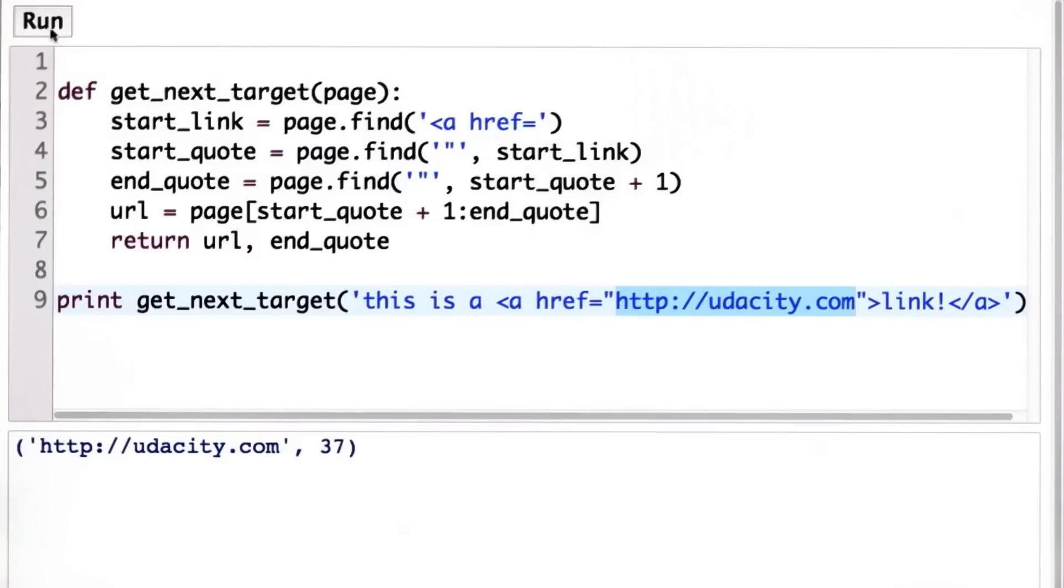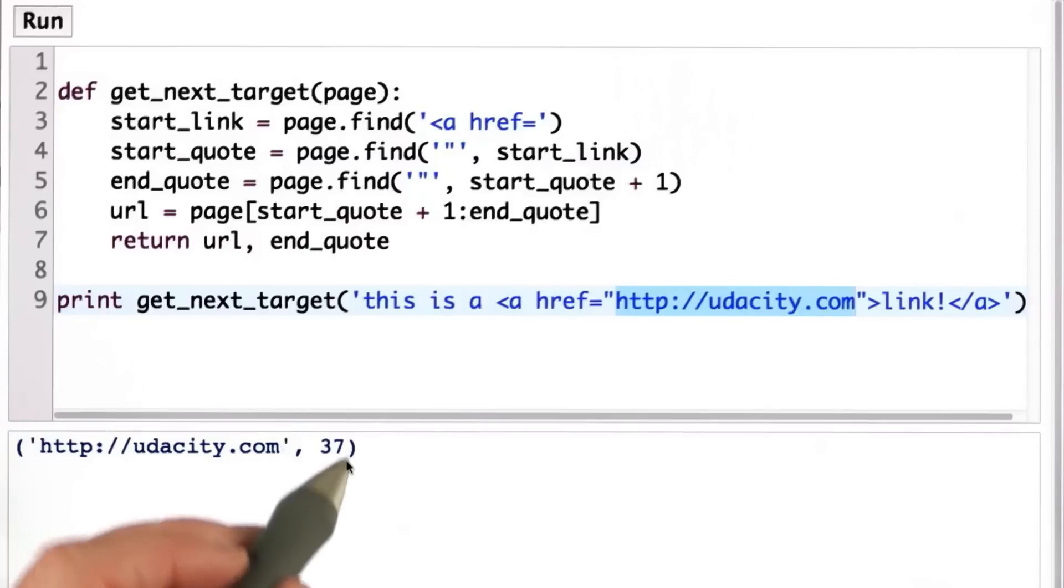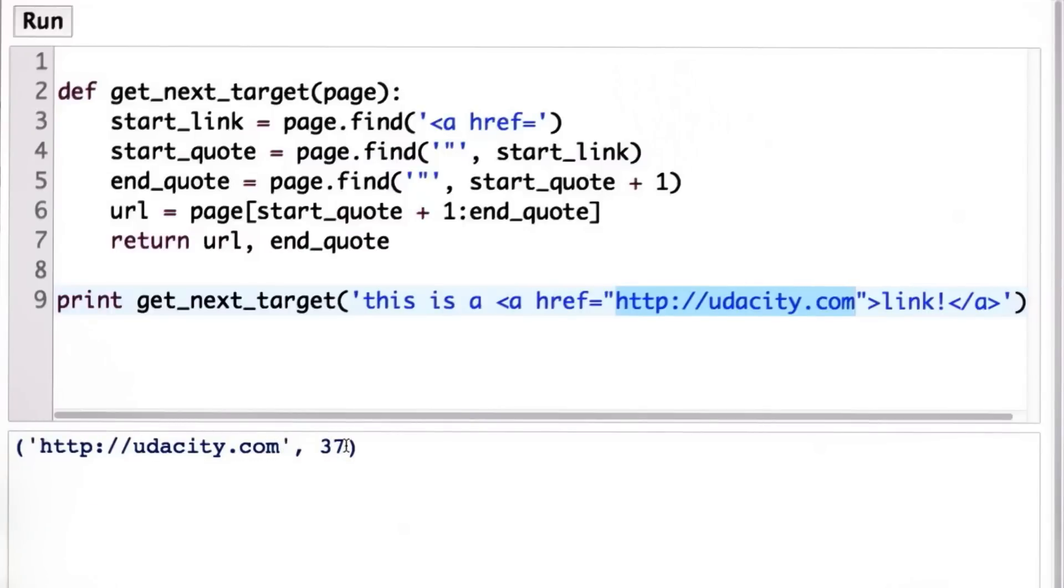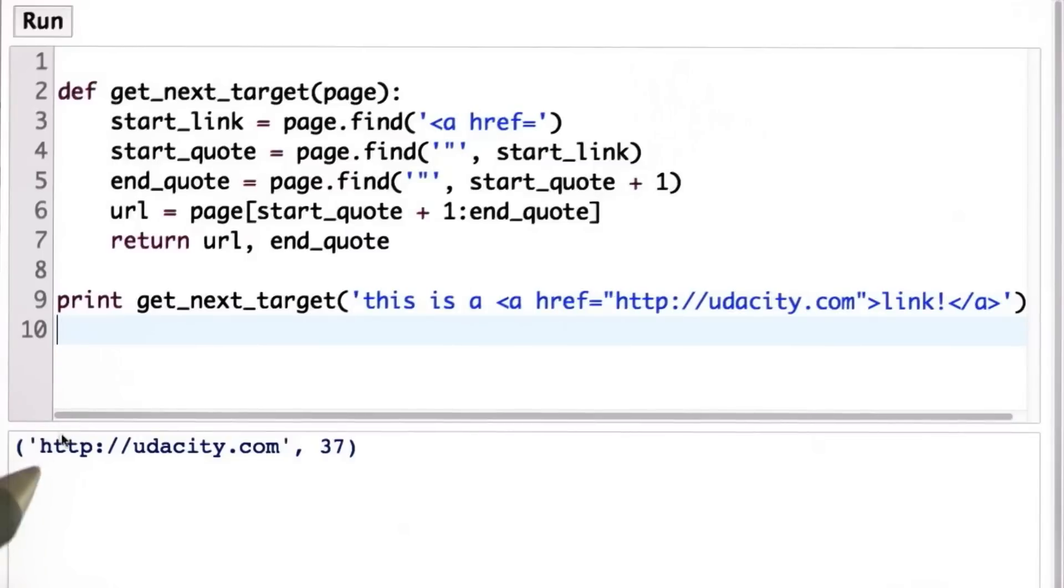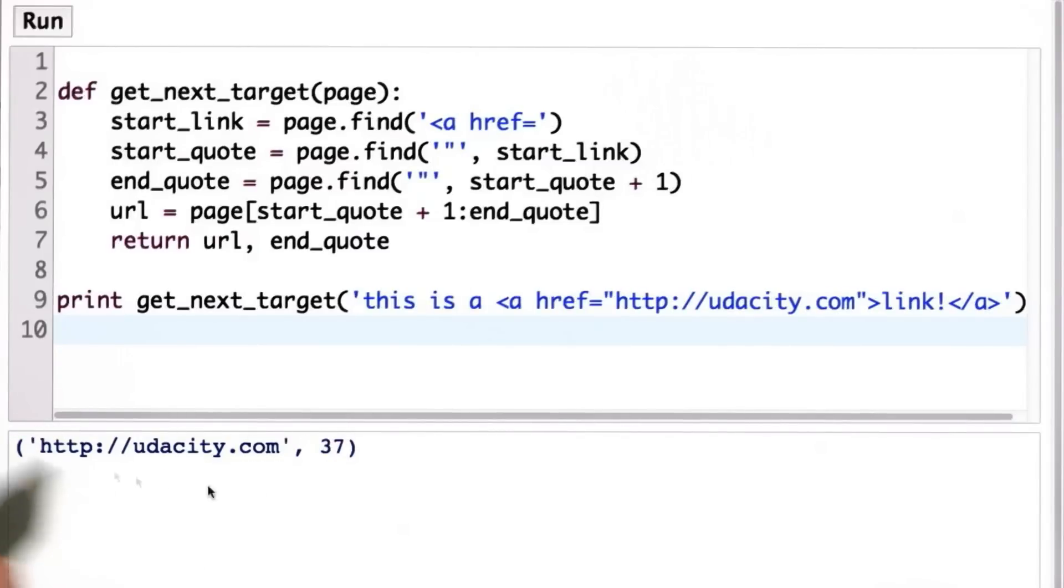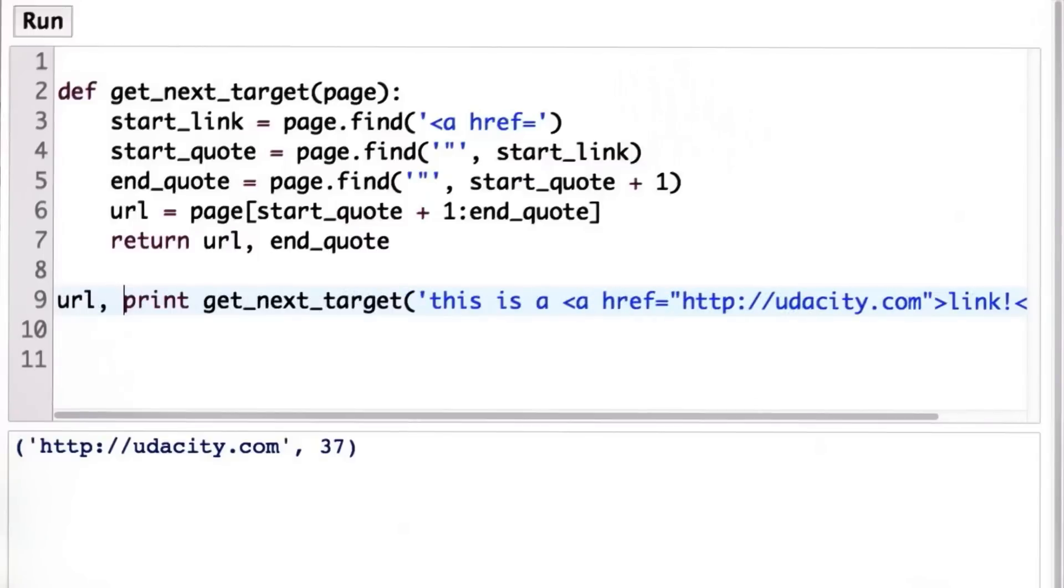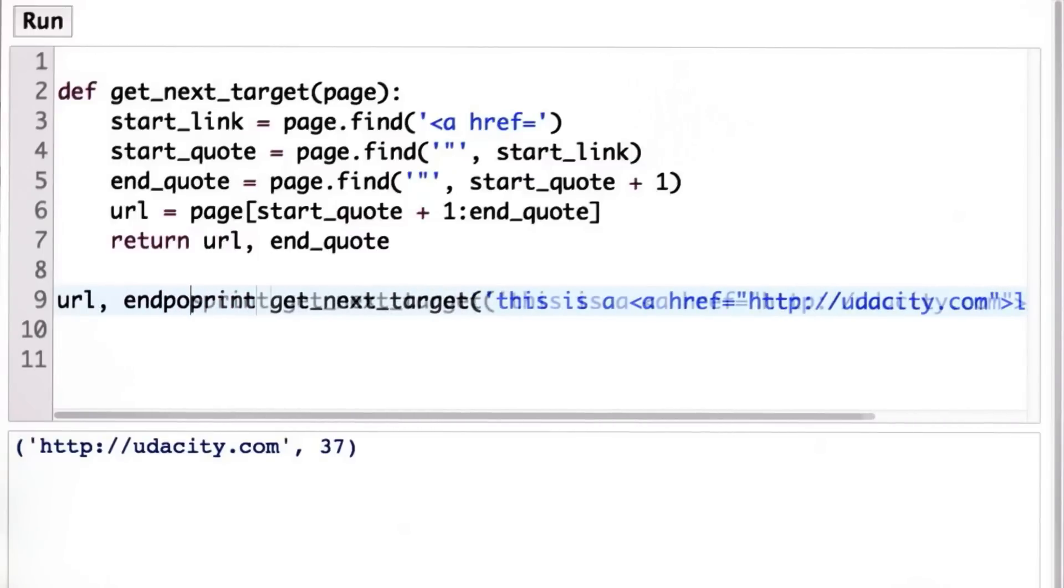we get our two outputs. We got the string that's the link, and we got 37, which is the position of the end quote. And we can see it's printing out the two outputs as a tuple, meaning the first one comma the second one surrounded by parentheses.